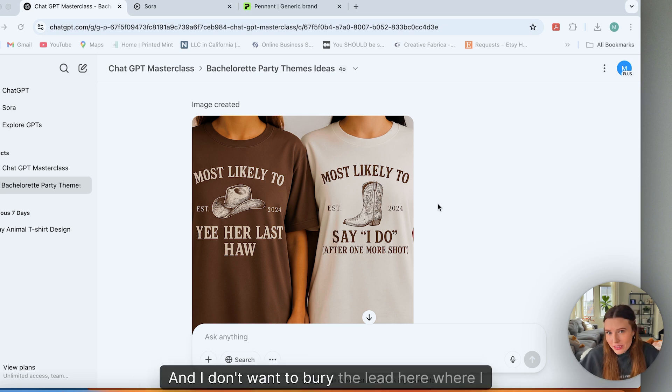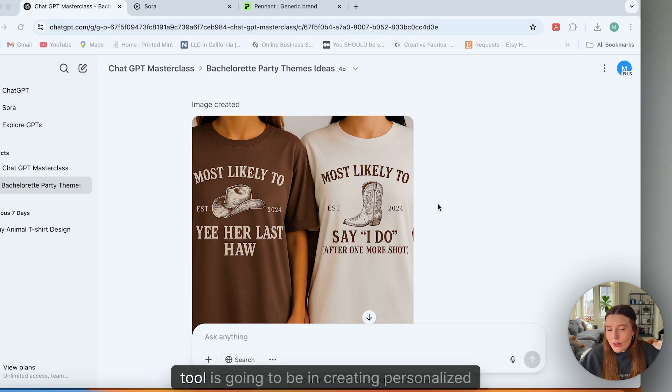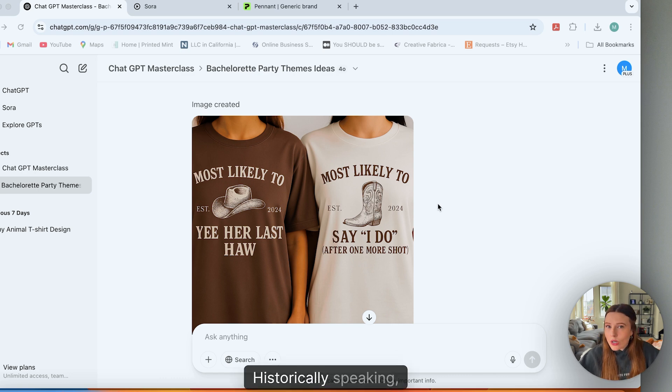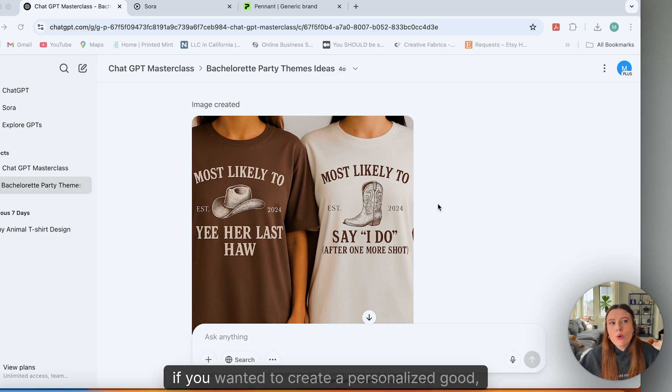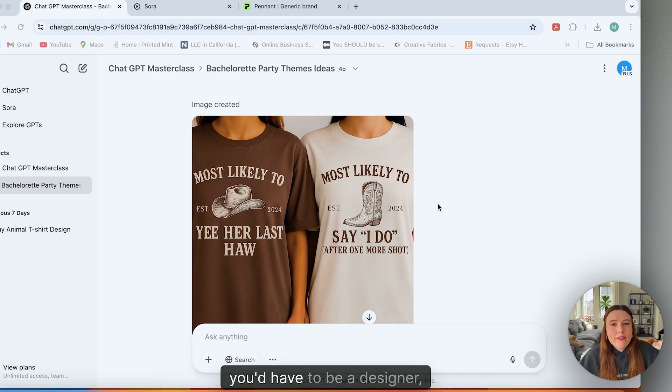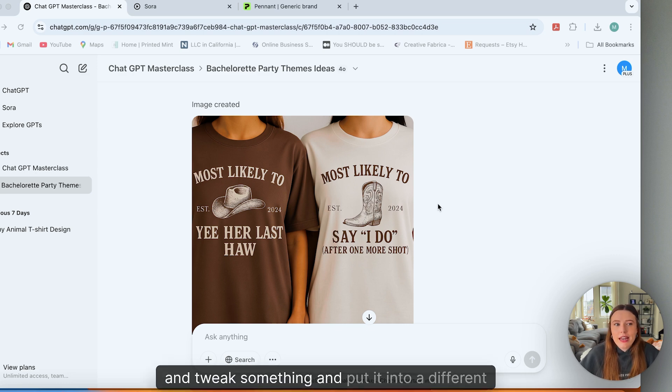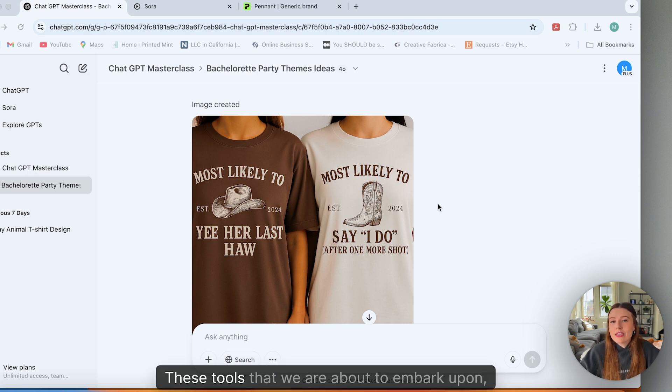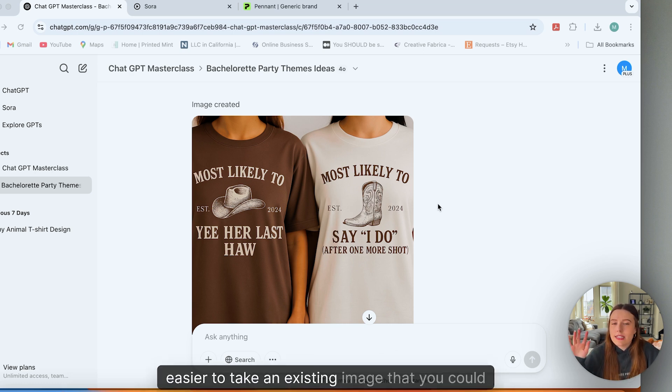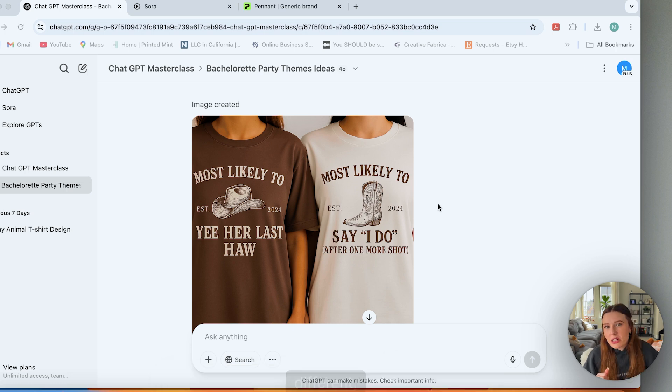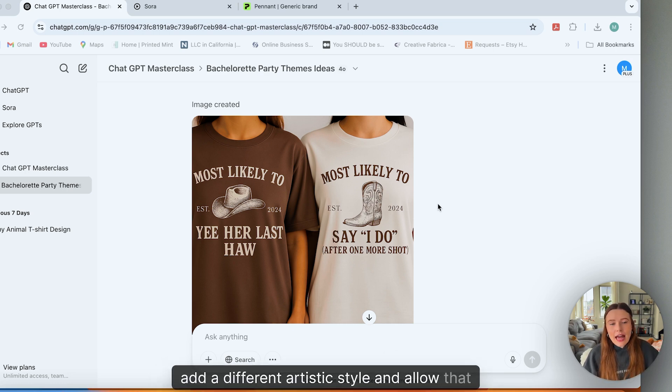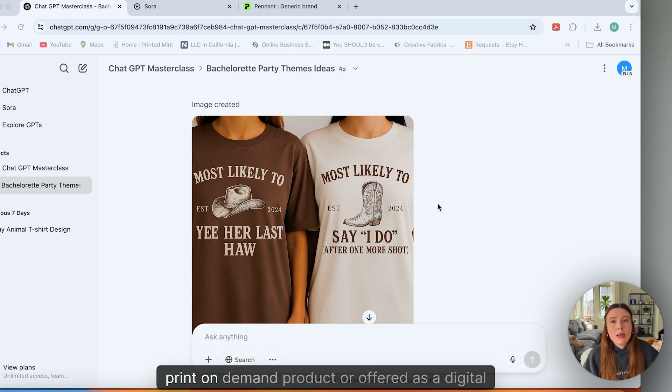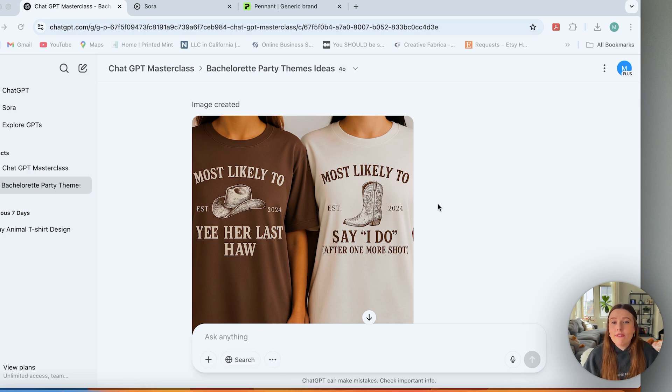And I don't want to bury the lead here where I think this is going to be an insanely powerful tool—it's going to be in creating personalized goods. Historically speaking, if you wanted to create a personalized good, you'd have to be a designer. You'd have to be somebody that can edit and tweak something and put it into a different design style. These tools that we are about to embark upon and I'm going to show you are making it so much easier to take an existing image that you could get from a customer and make it completely different, add a different artistic style and allow that personalized element to then be printed onto a print on demand product or offered as a digital good if that's something that you want to do.